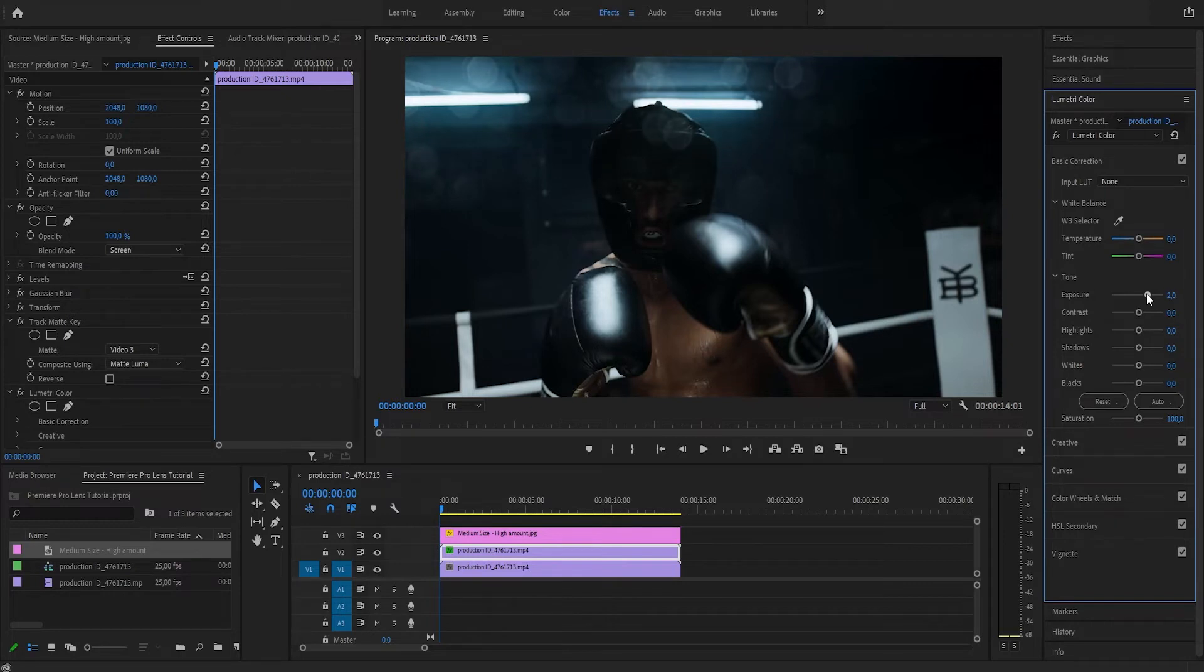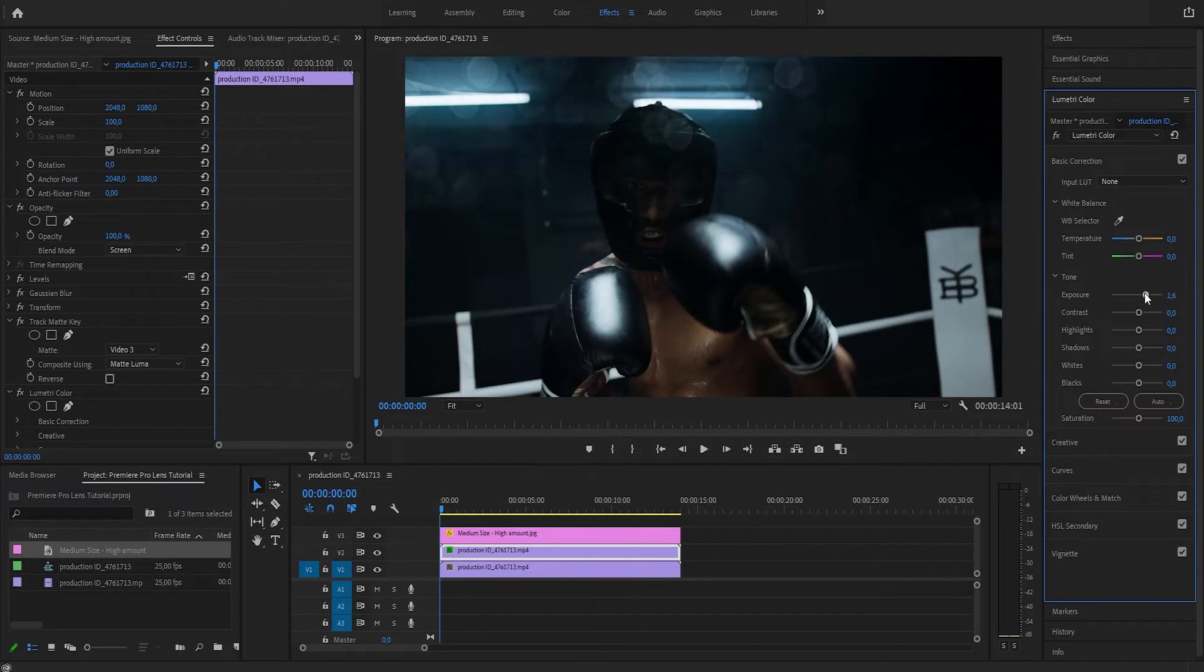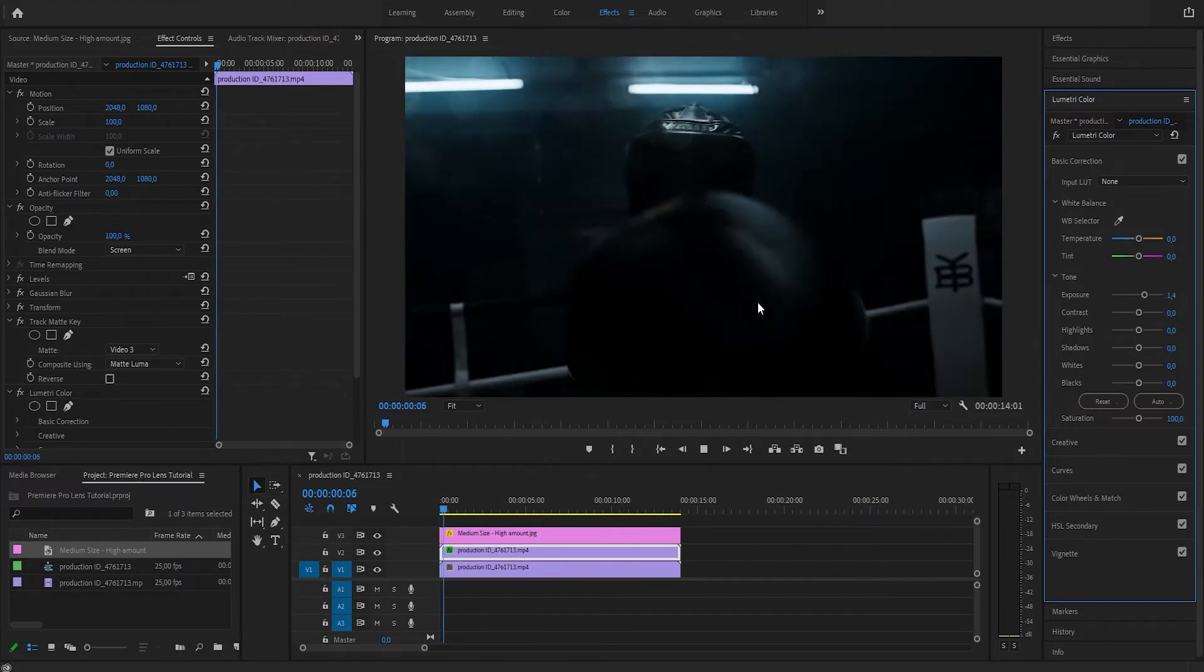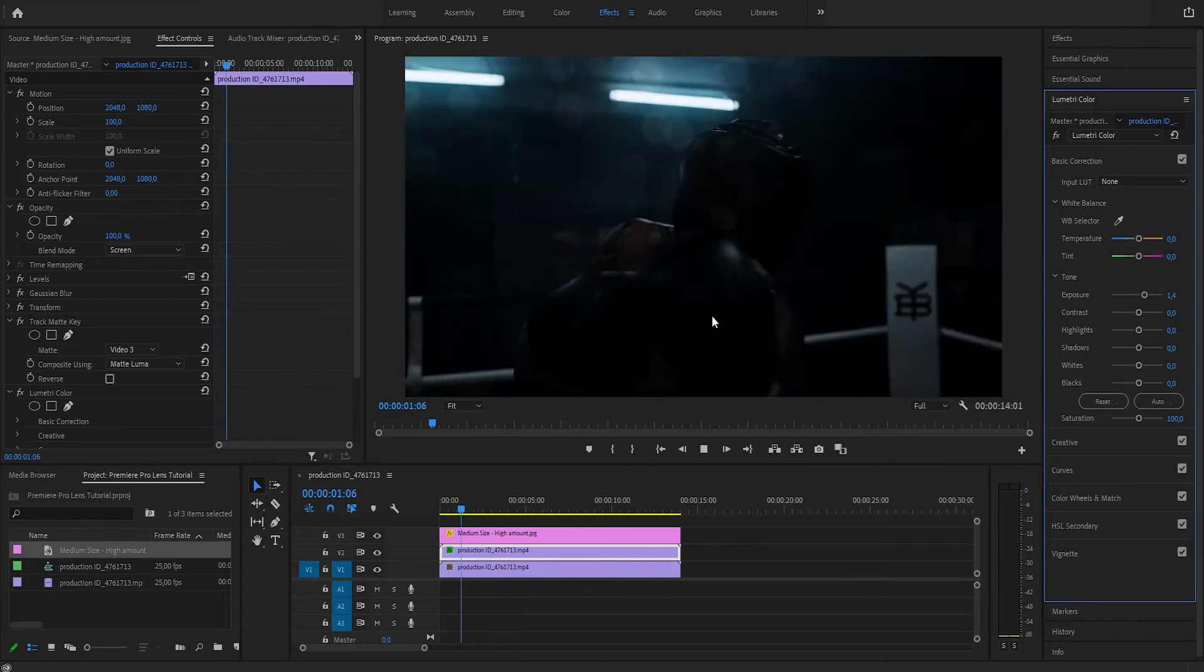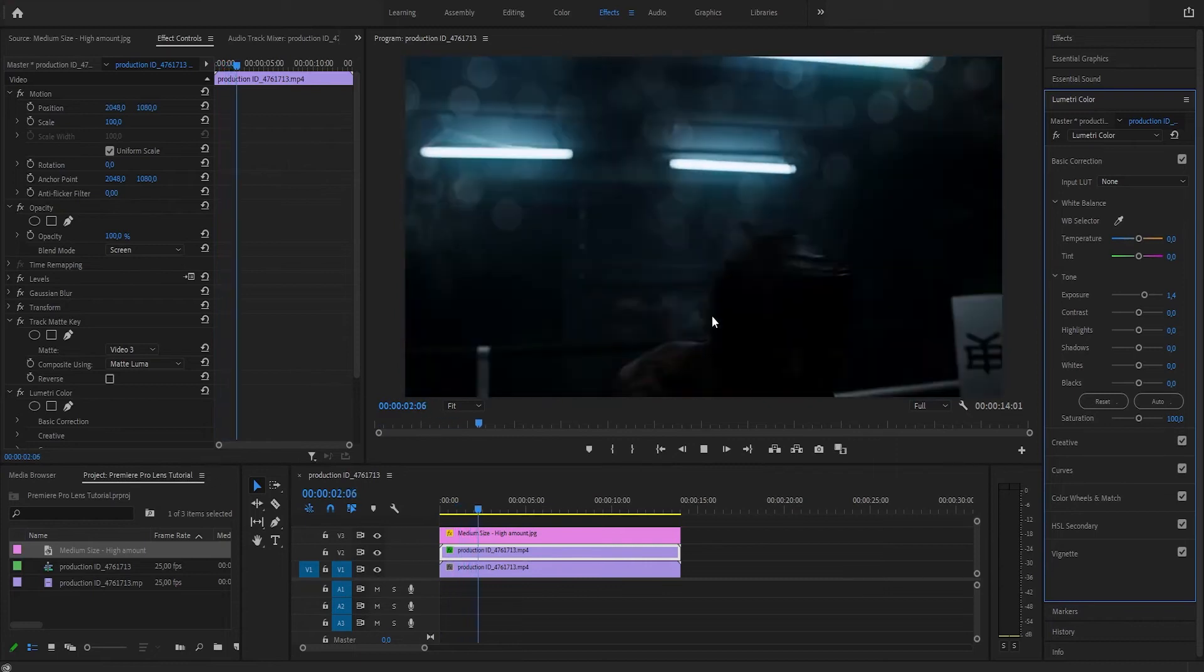Well, I don't know, something like this maybe. Alright, let's play this sequence and see how it looks like.